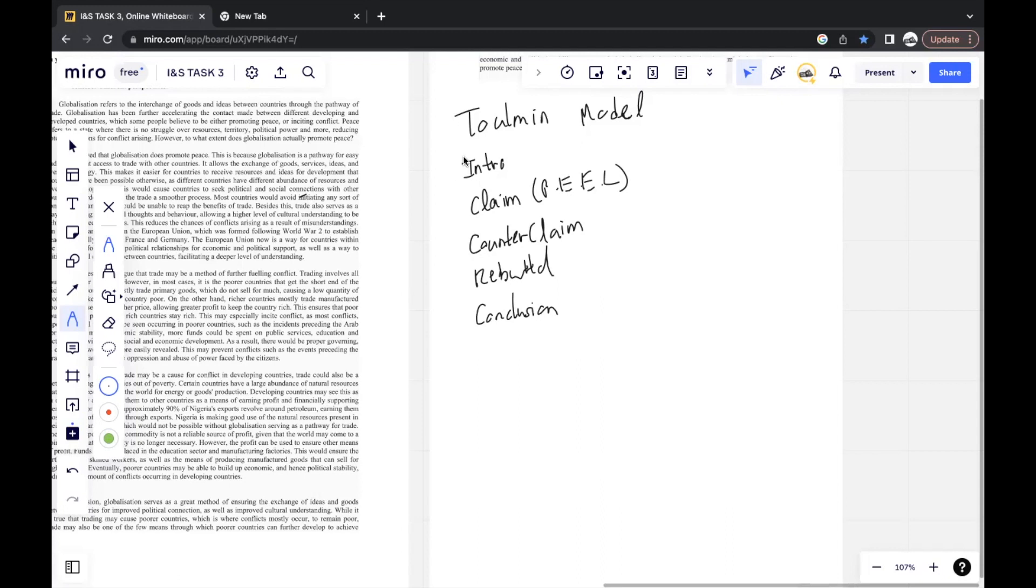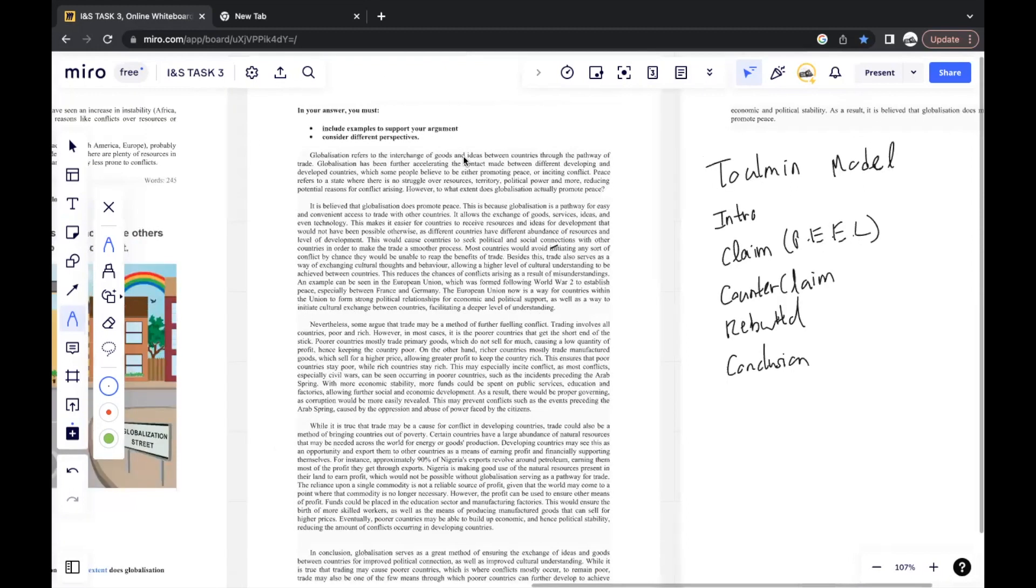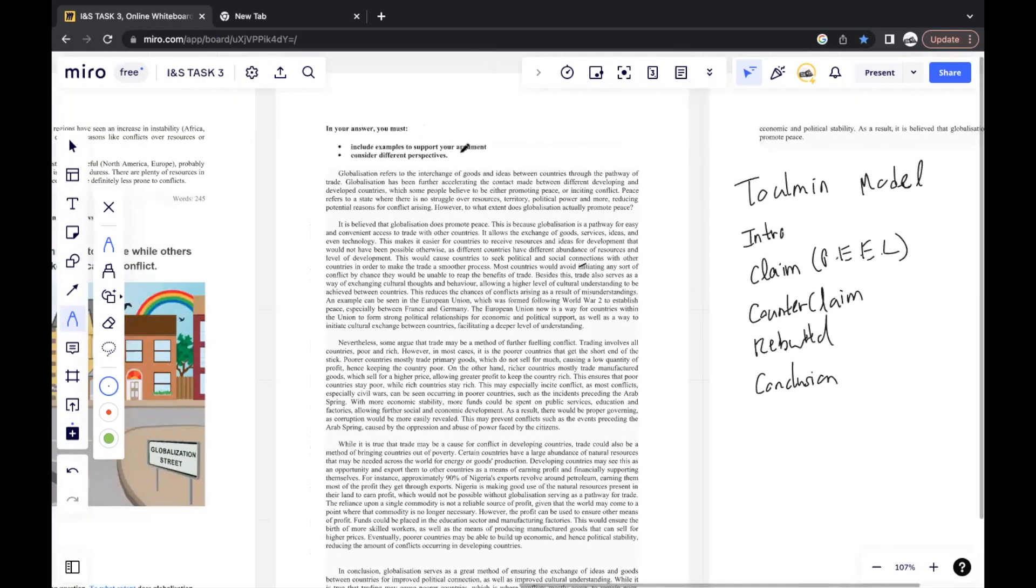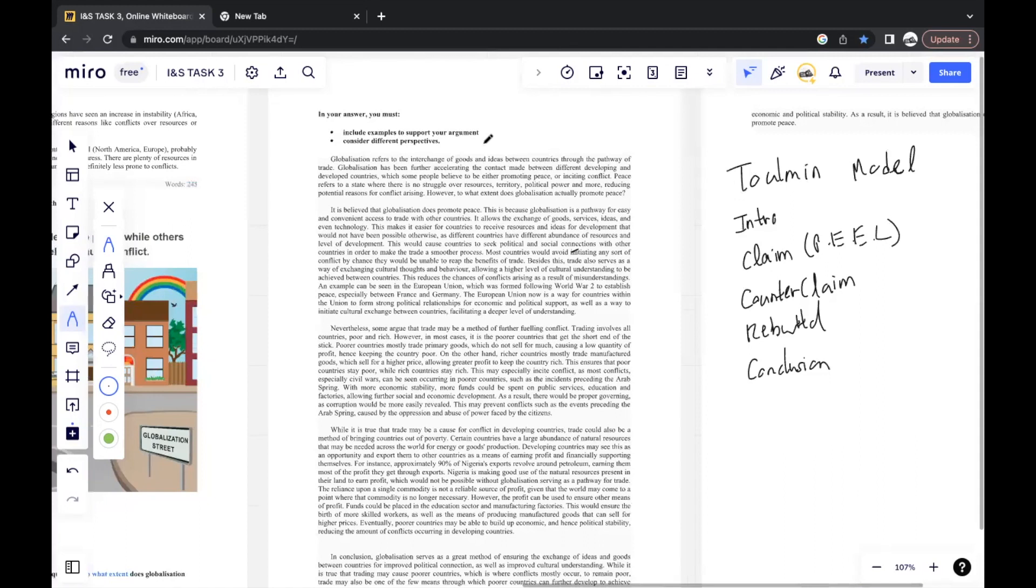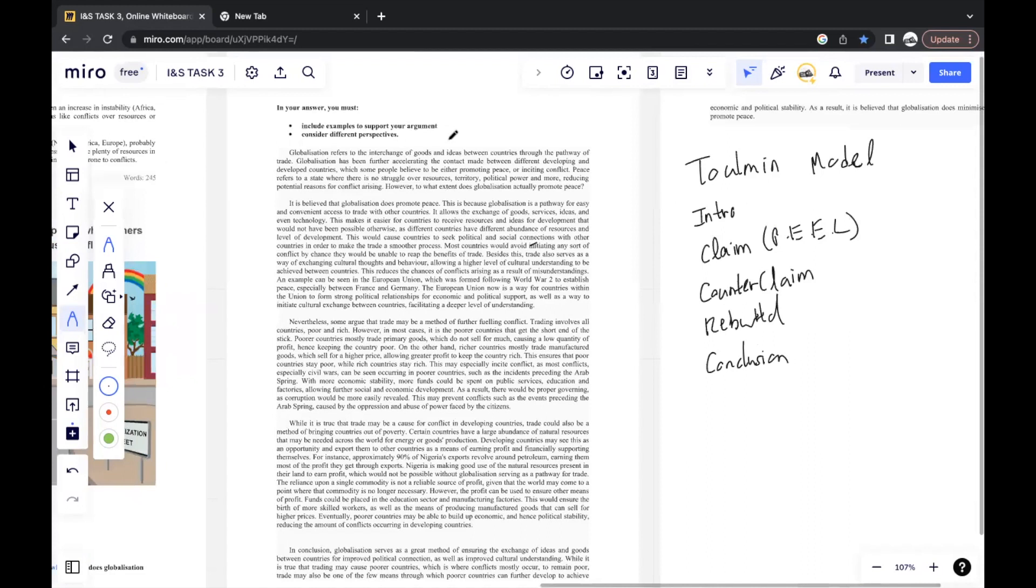This model is generally very good to use, but you shouldn't always jump to this model. You need to understand the prompt, what they're asking you to do. If you feel like it's asking for an argumentative writing, this is generally a good model to use. In your answer, you must include examples to support your argument, generally real-life examples, and consider different perspectives. This is automatically covered when you put your mind to this model.